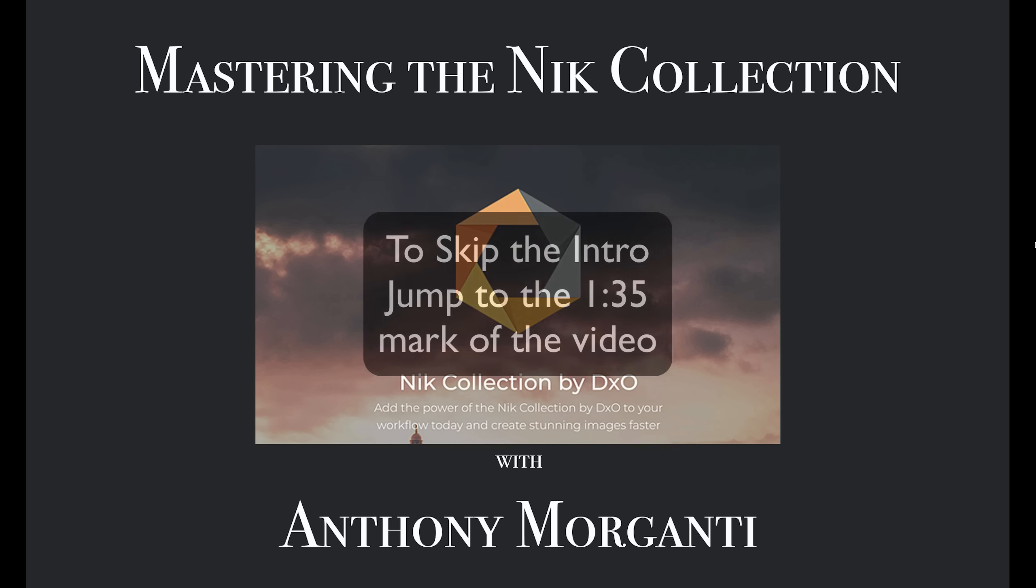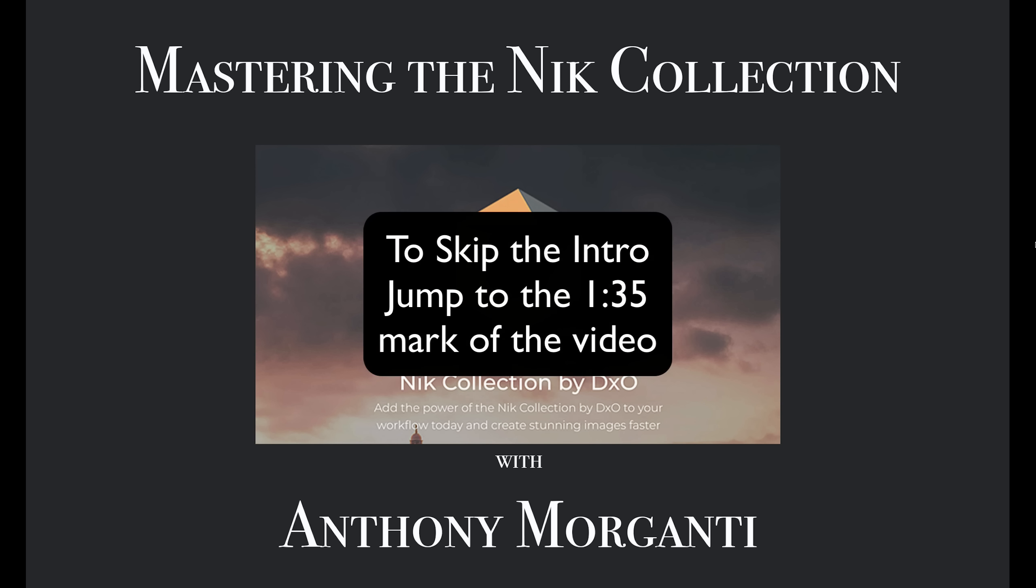Several years ago, the Nik Collection of plugins was the number one set of plugins for Photoshop and Lightroom. Cashing in on their success, they sold off to Google. Google marketed the suite for a couple years with a few updates, then announced they would not be updating the software any longer and made it free to download.